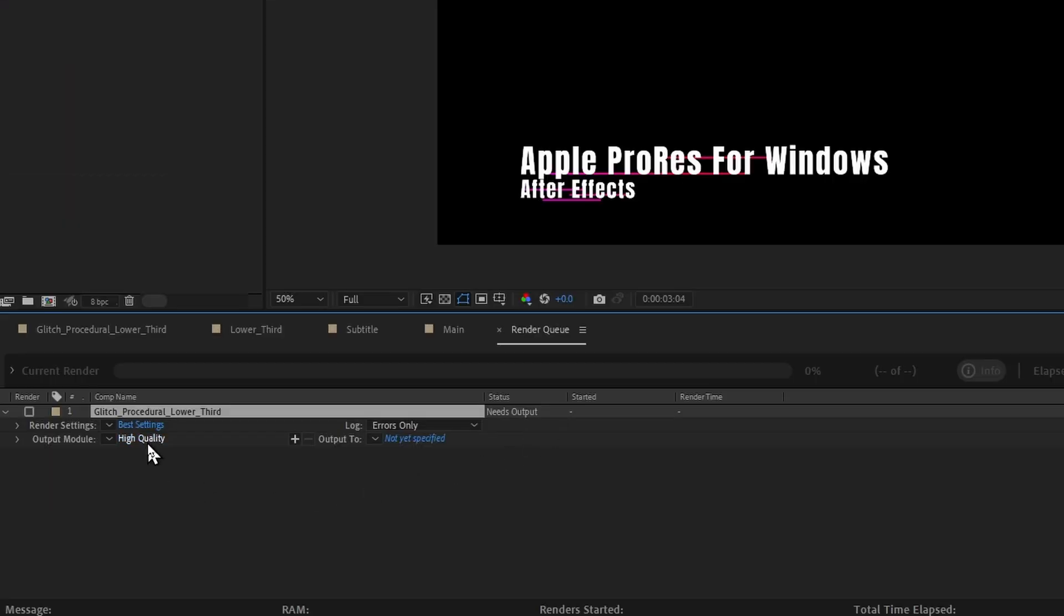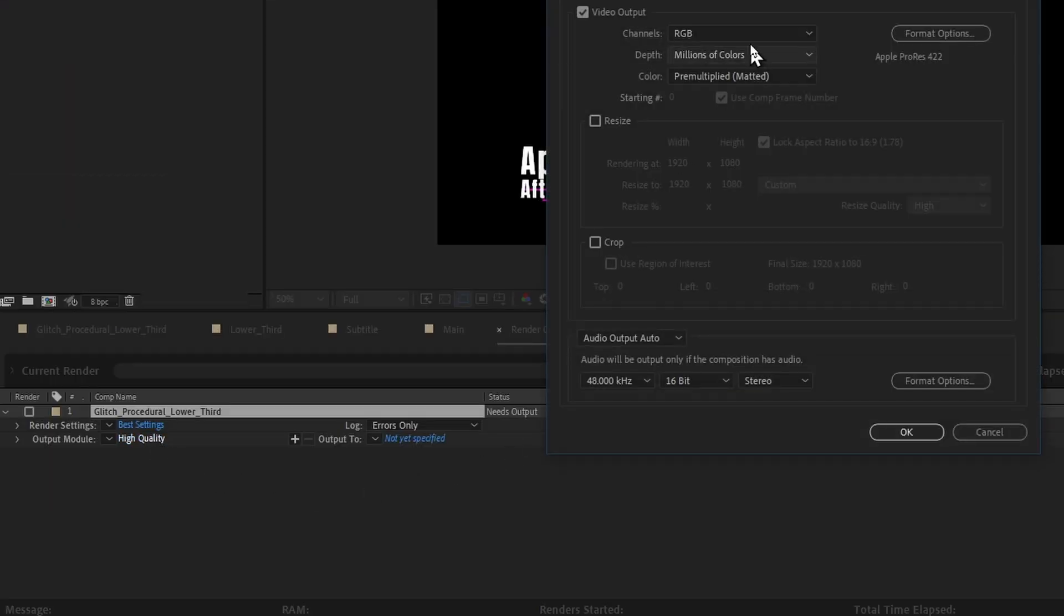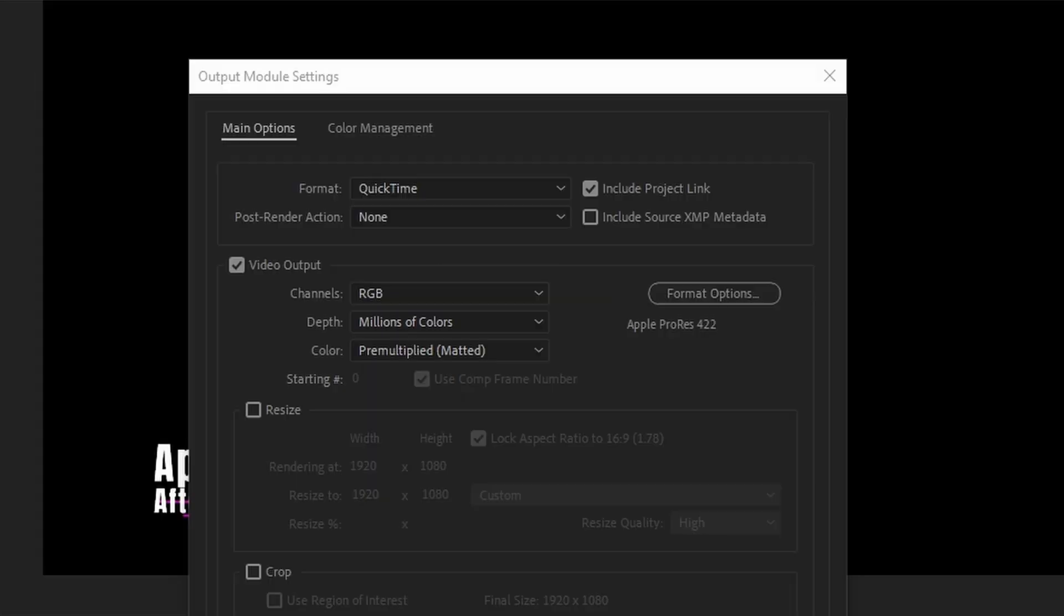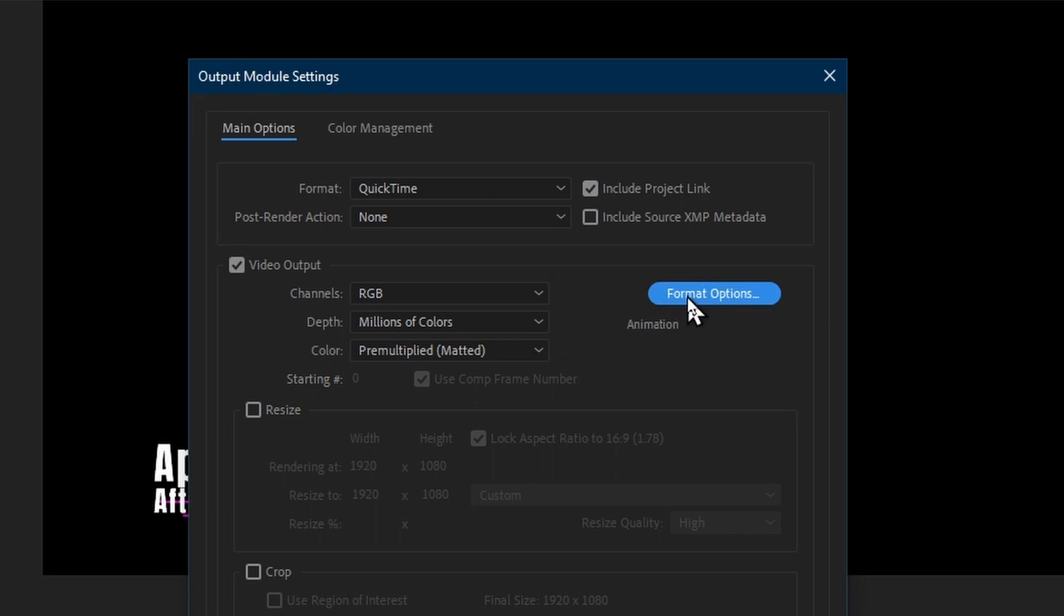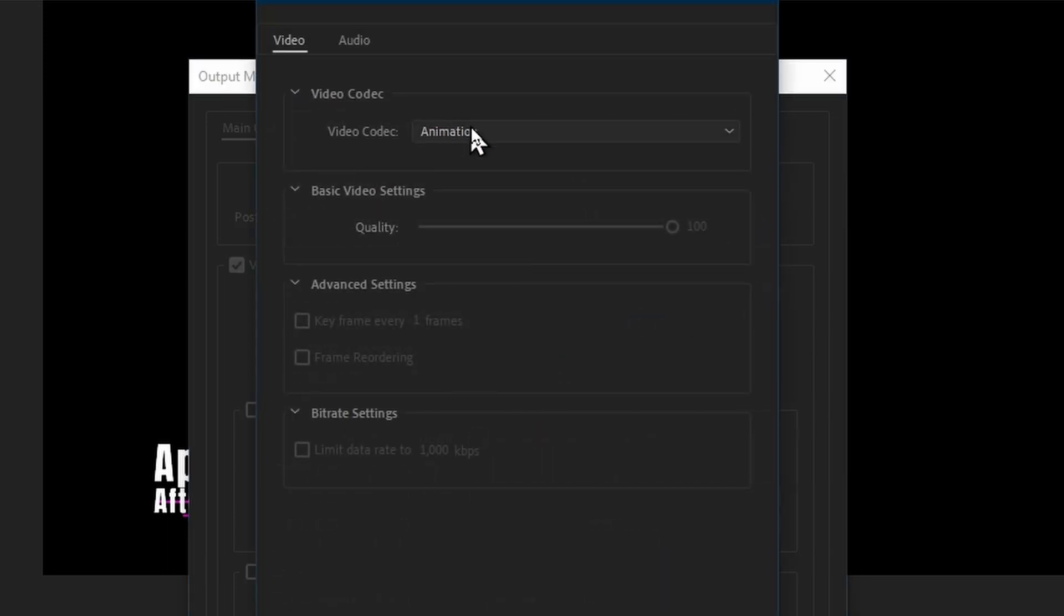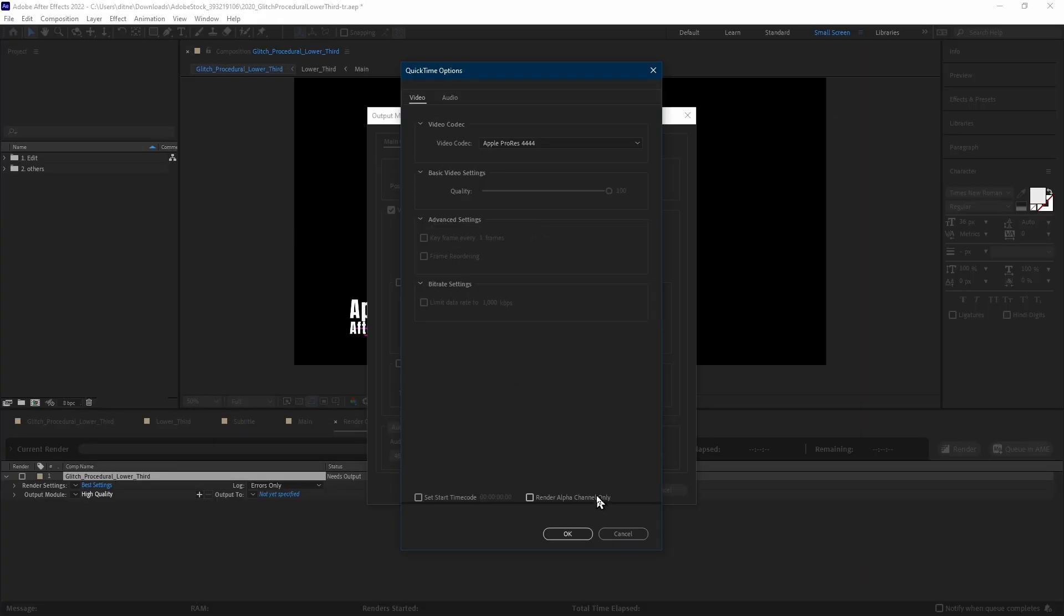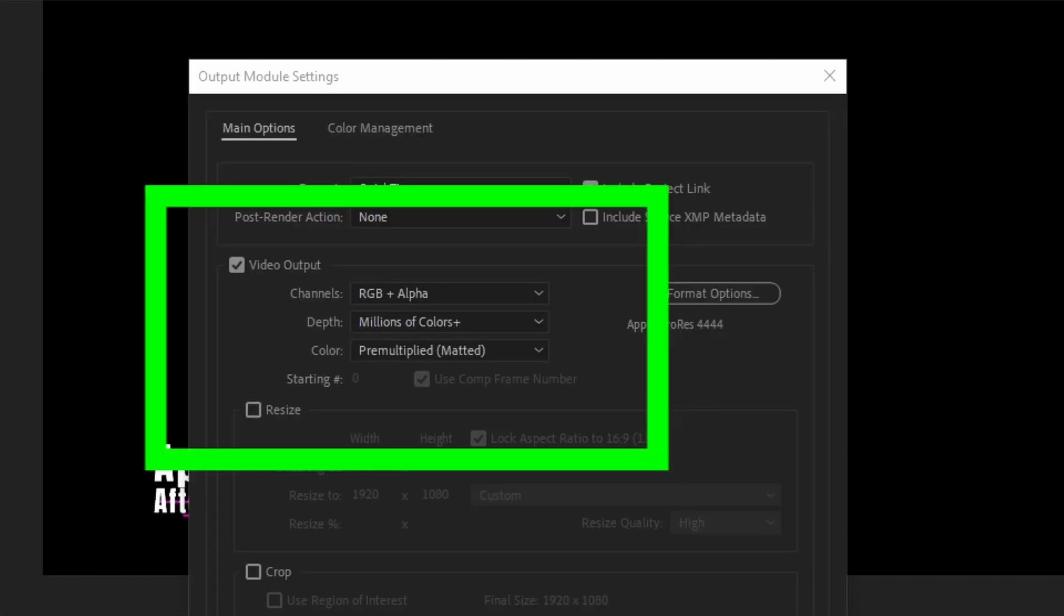Adjust the output module by clicking High Quality. Format QuickTime. Format Options, Video Codec, Apple ProRes 4444. Change the video output channels to RGB plus alpha, and ensure bit depth is millions of colors plus. The plus is the transparency.